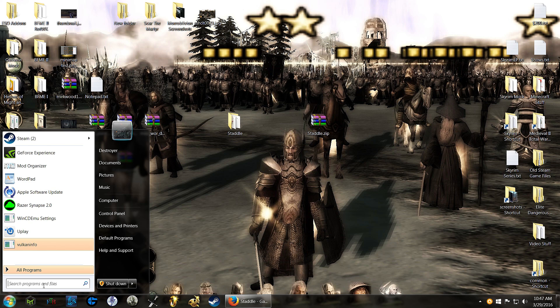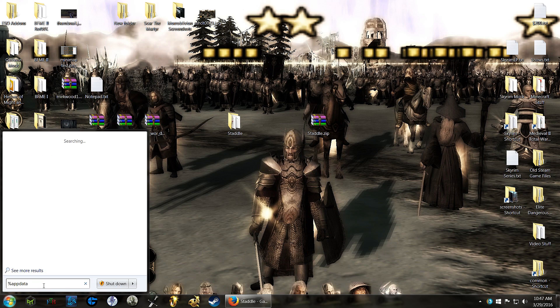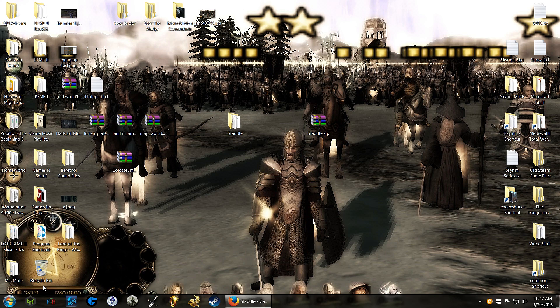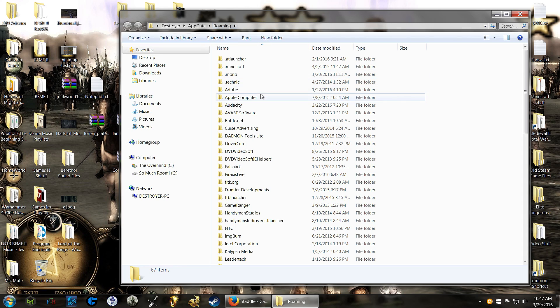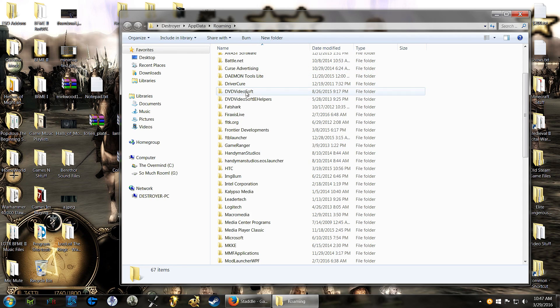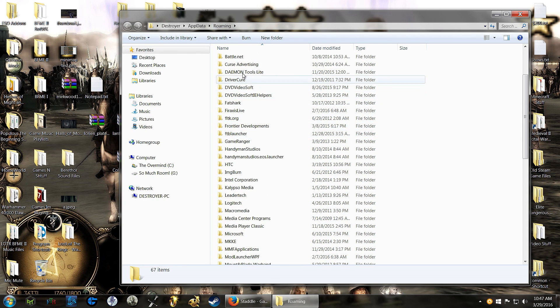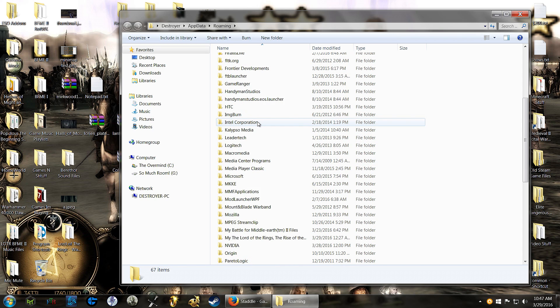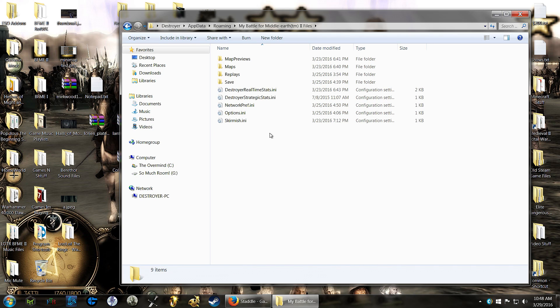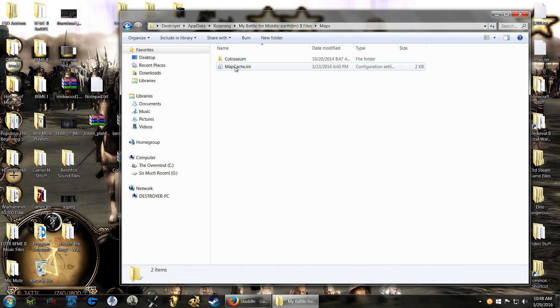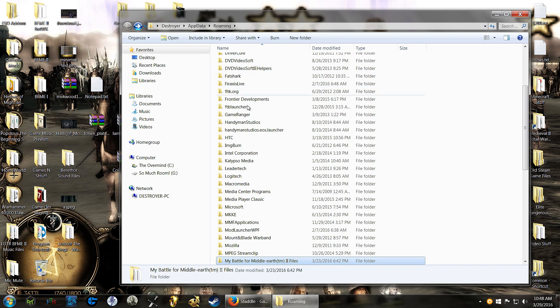Now, what you'll need to do is you'll need to go to your start menu, type in %appdata% and then press enter. That should bring you up to the roaming folder. And then you'll need to find your My Battle for Middle-earth 2 files. That's where you find your Battle for Middle-earth 2, the base game, and there's your maps folder there. This is where you would put your maps.